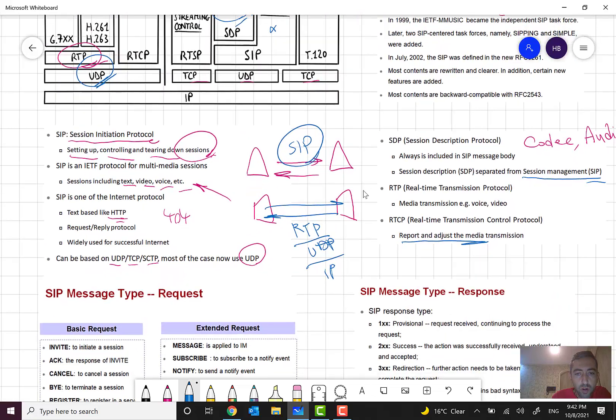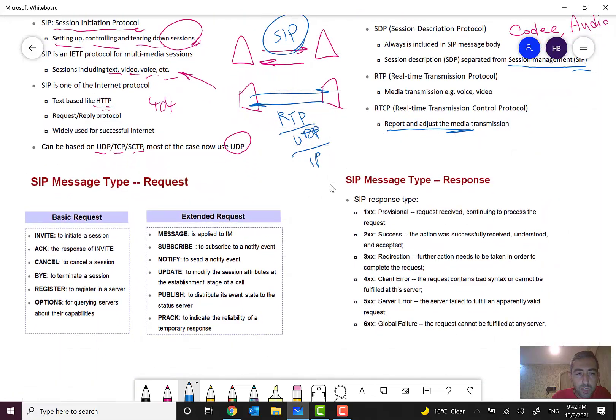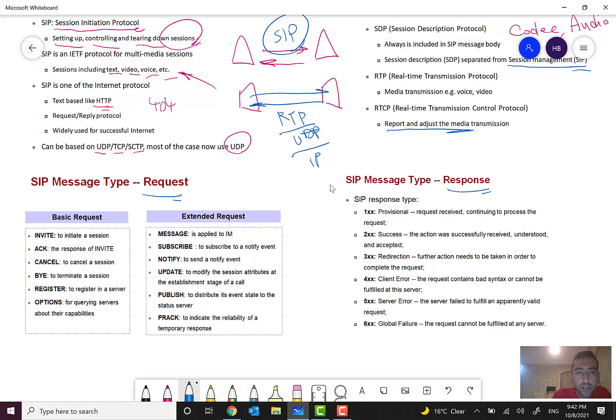One more thing. We have some types of messages for SIP.